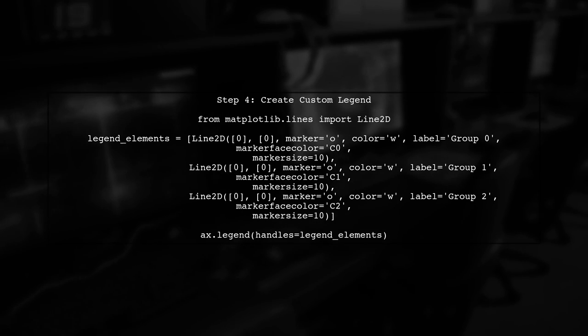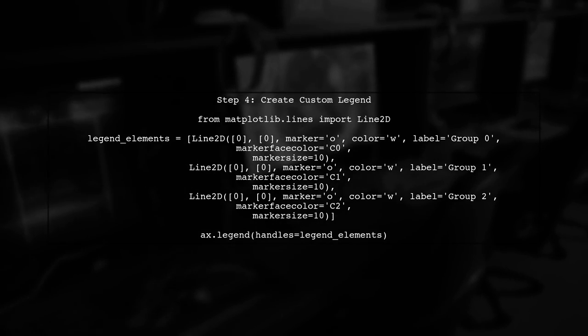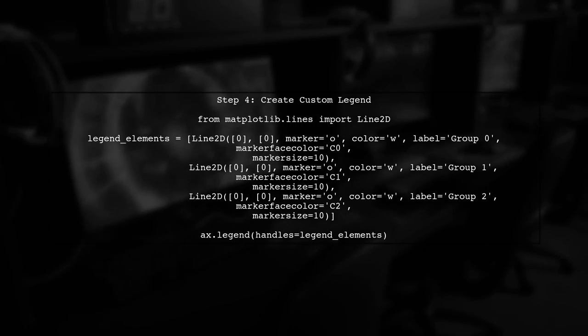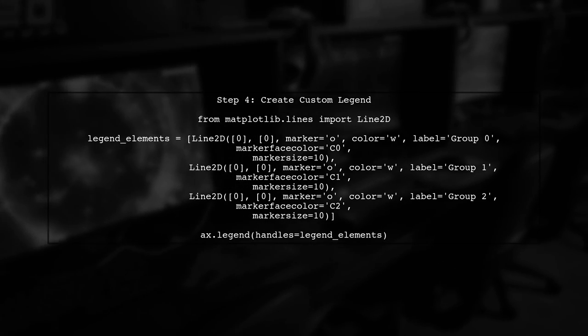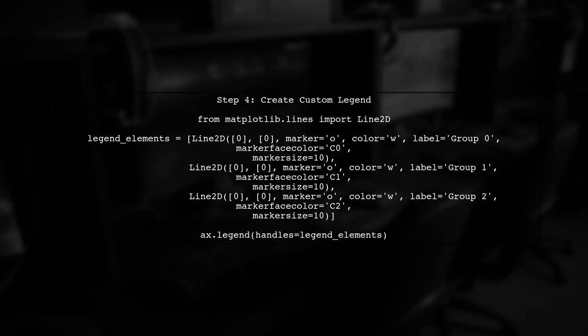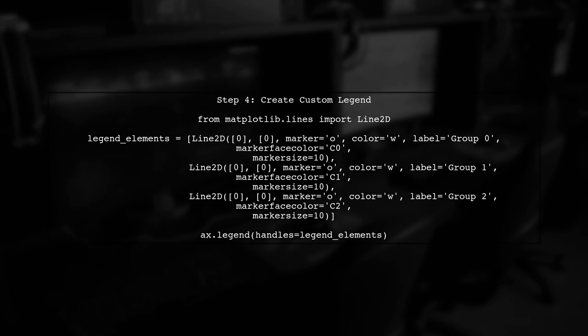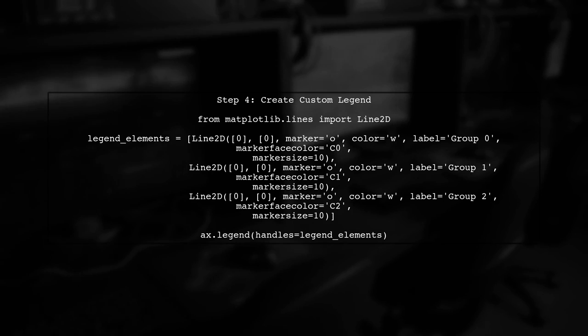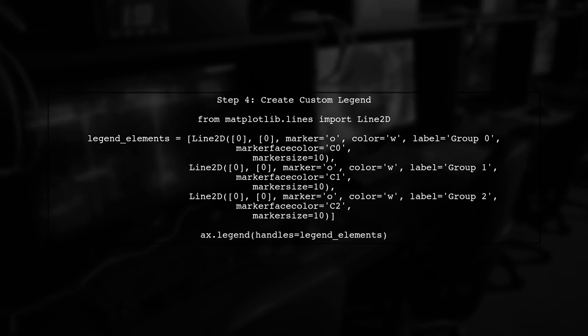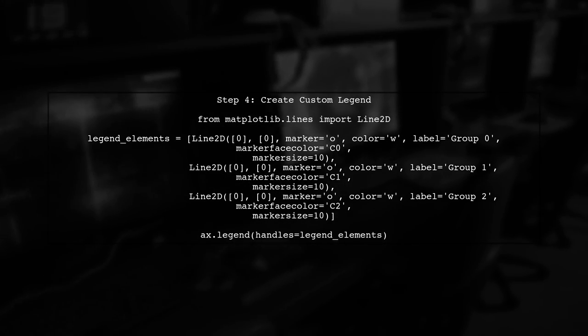However, to generate a legend that corresponds to these colors, we need to create custom legend handles. This allows us to represent each group in the legend without plotting them separately.